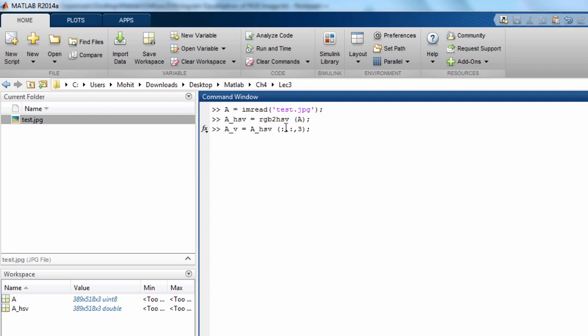This will give us the third channel and we can store it in AV so that we can perform the equalization on this AV channel only. So we'll modify this AV channel now.